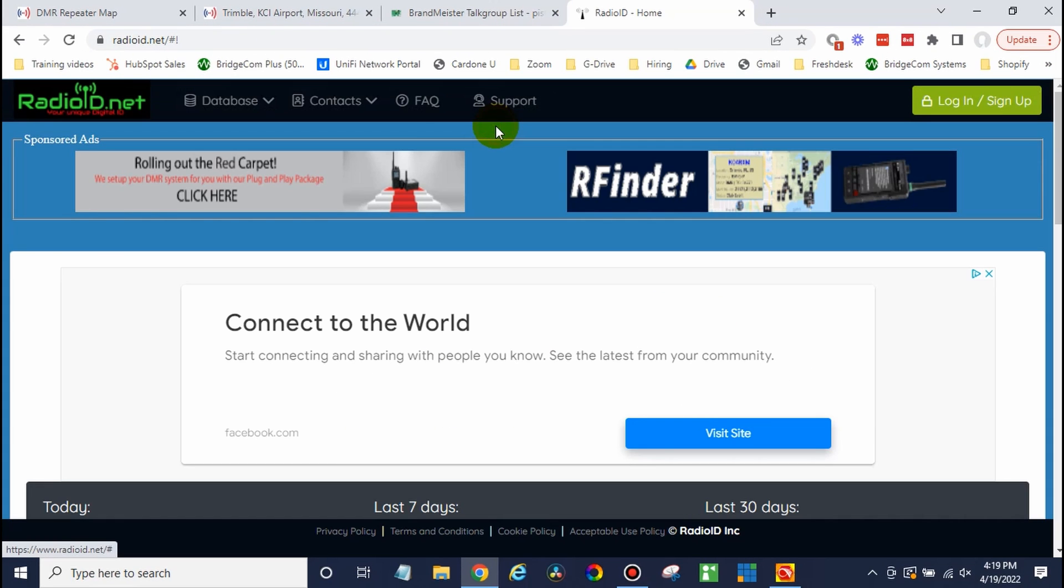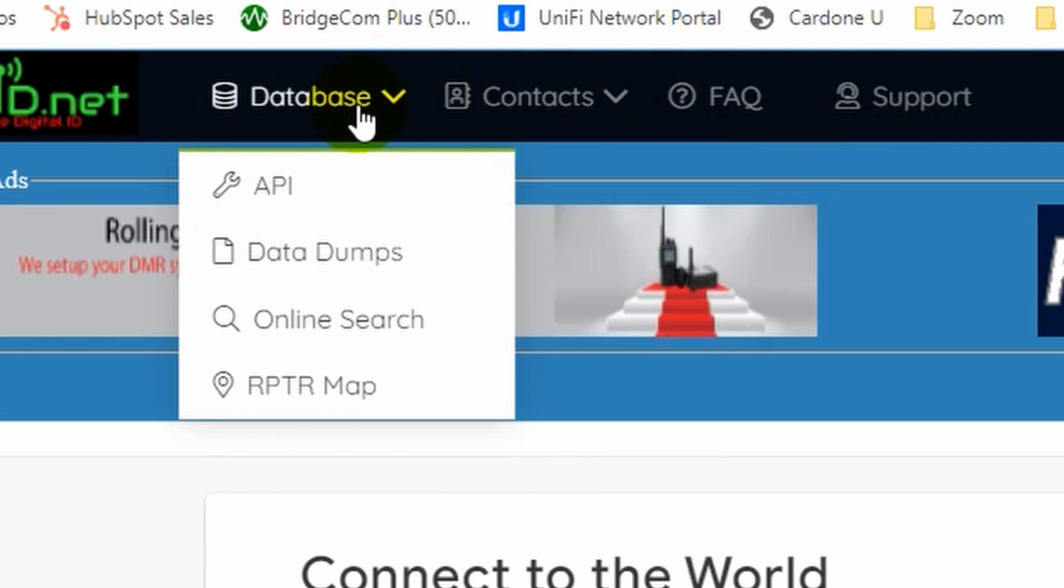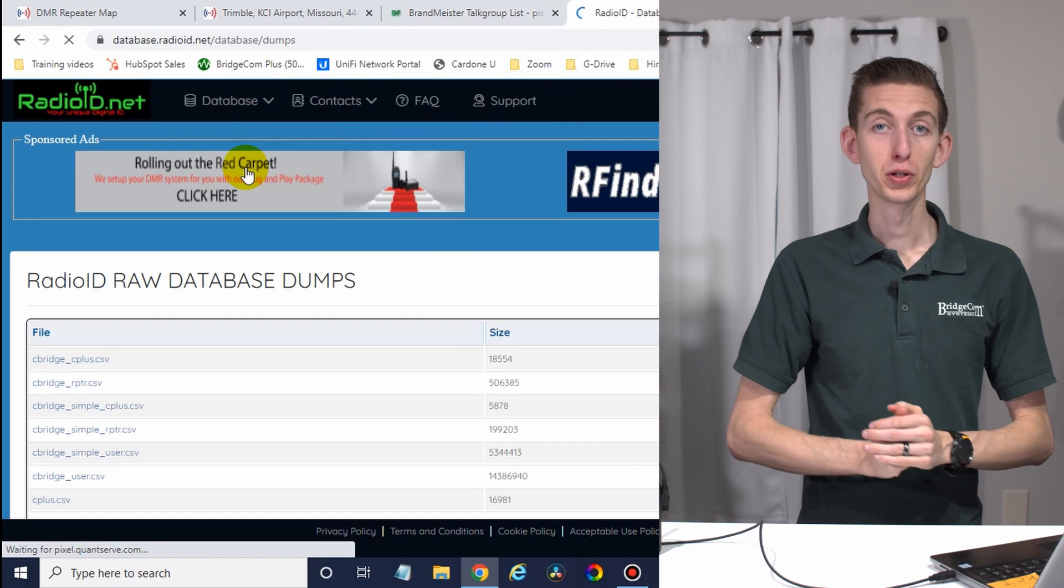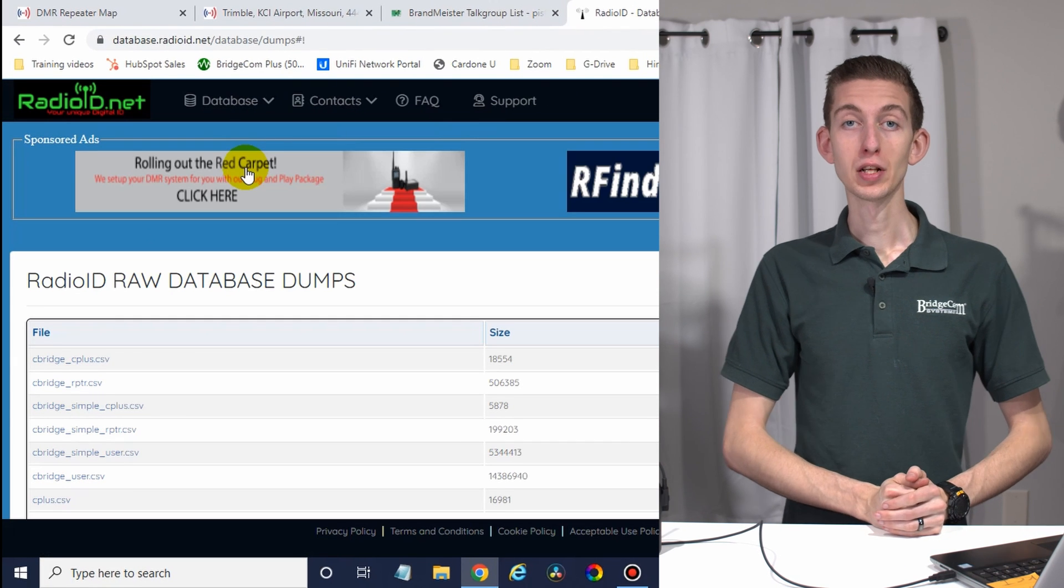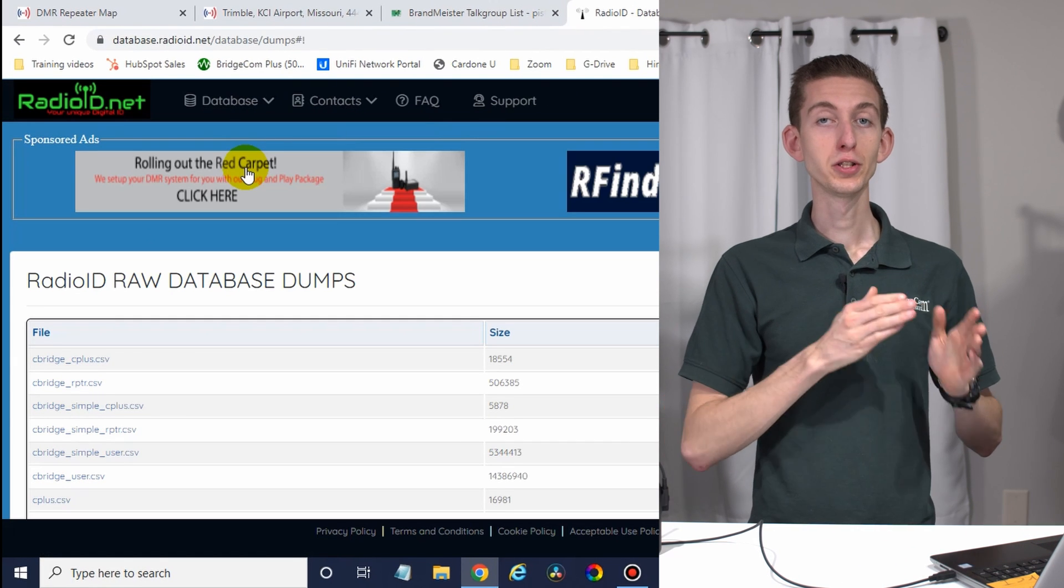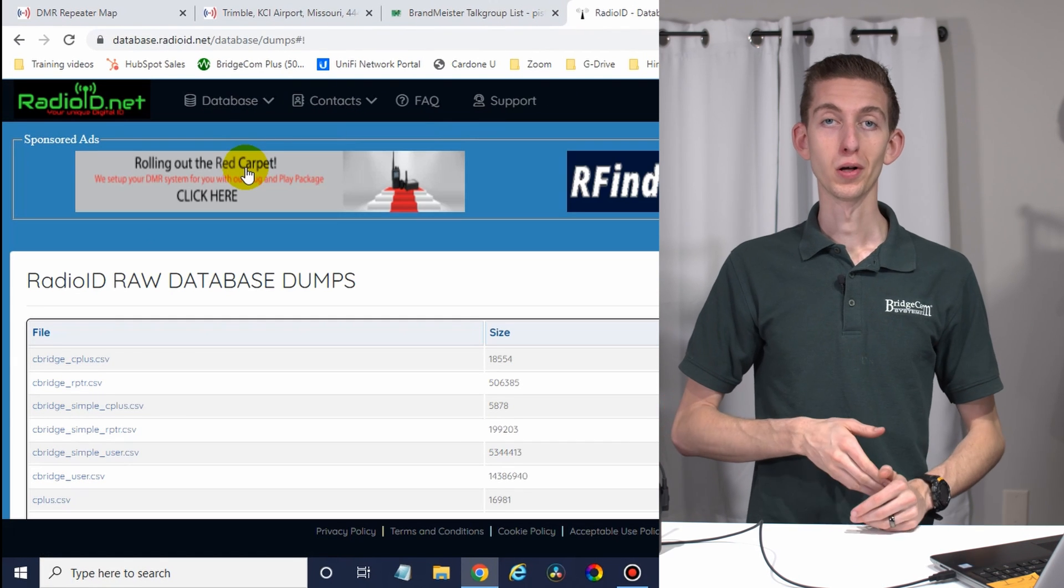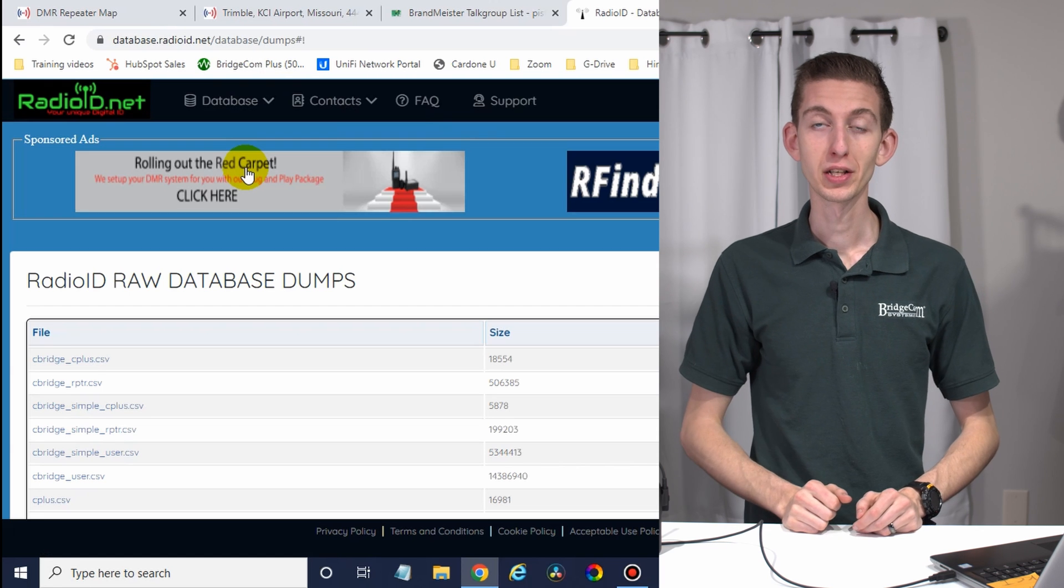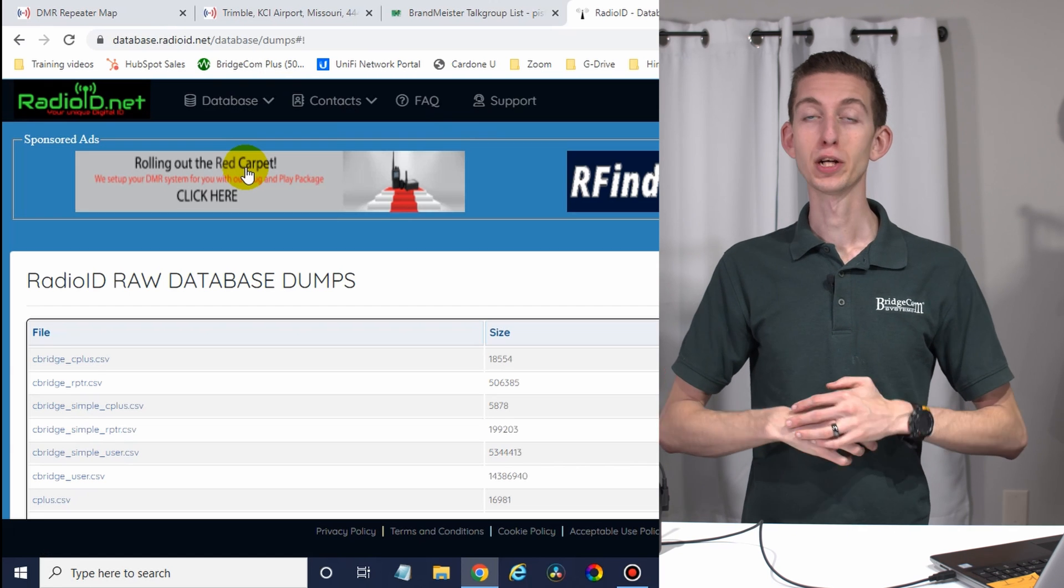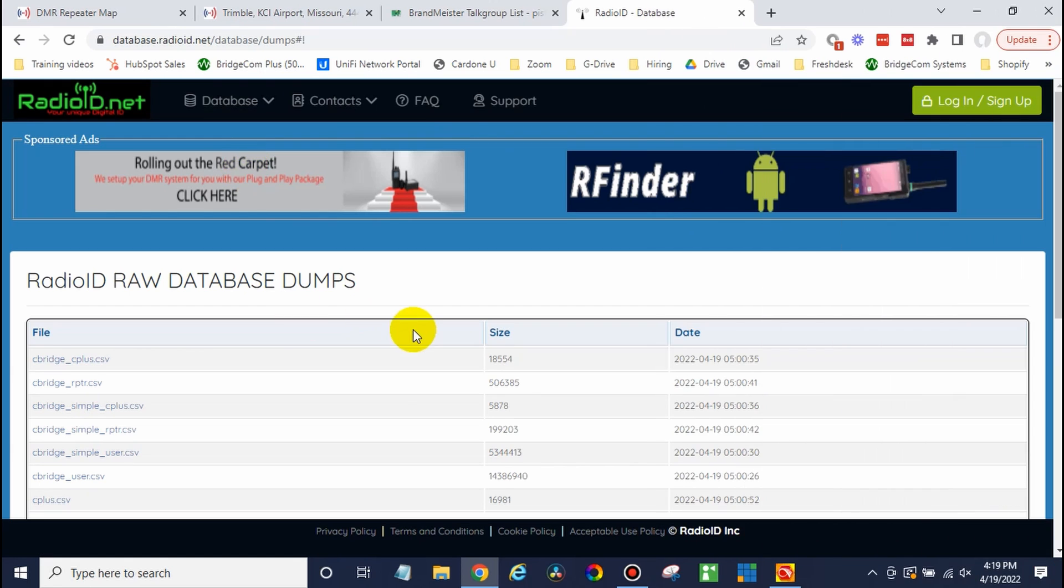Once you're there, just go ahead and click on database and data dumps. Some great folks over at radioid.net. If you need help getting set up with your radio ID, this is the place to go. They actually issue all the radio IDs. So we're actually getting this information from the source. Awesome. Here we go. So scroll down.